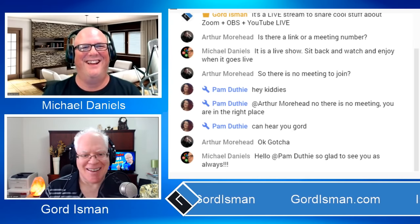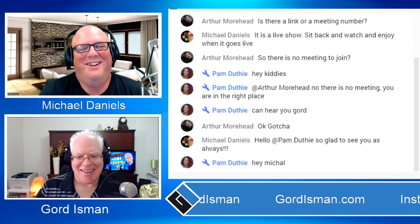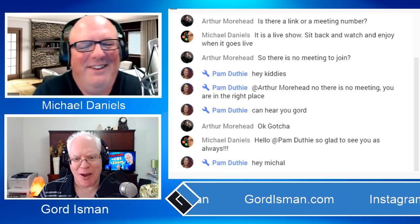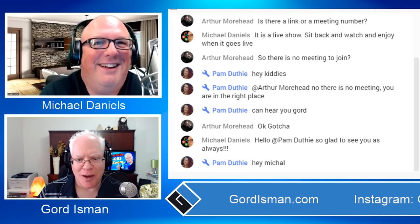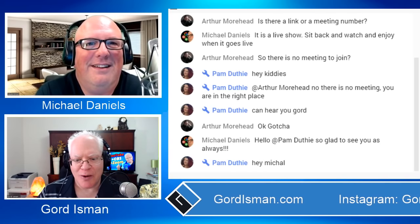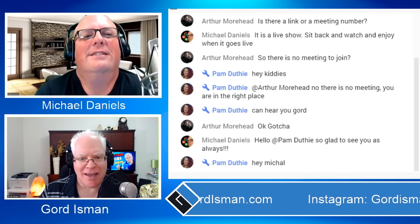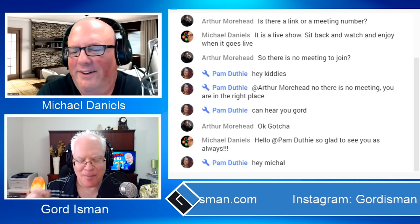I'm great, how are you? I'm awesome. Oh look, we got some people here already — there's Arthur and Pam. Welcome everybody.